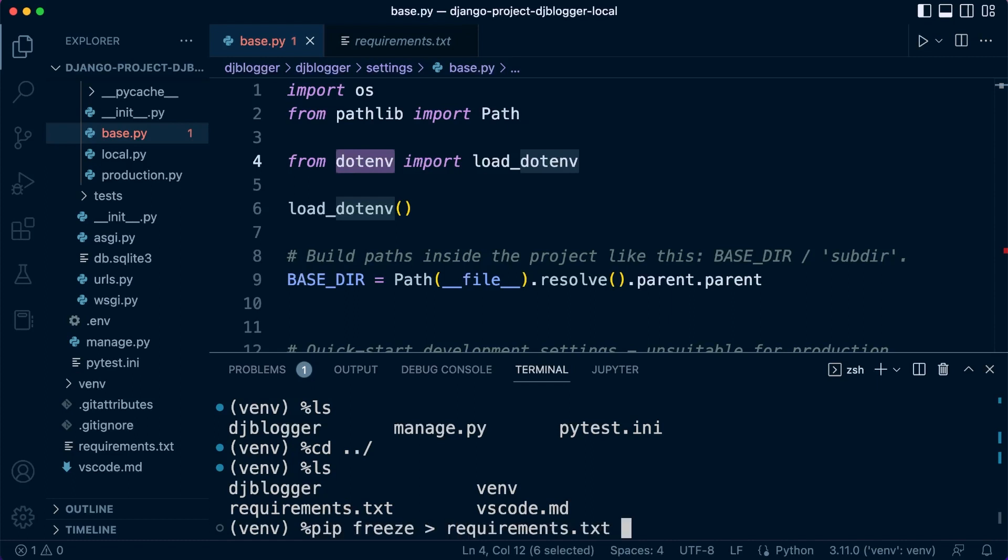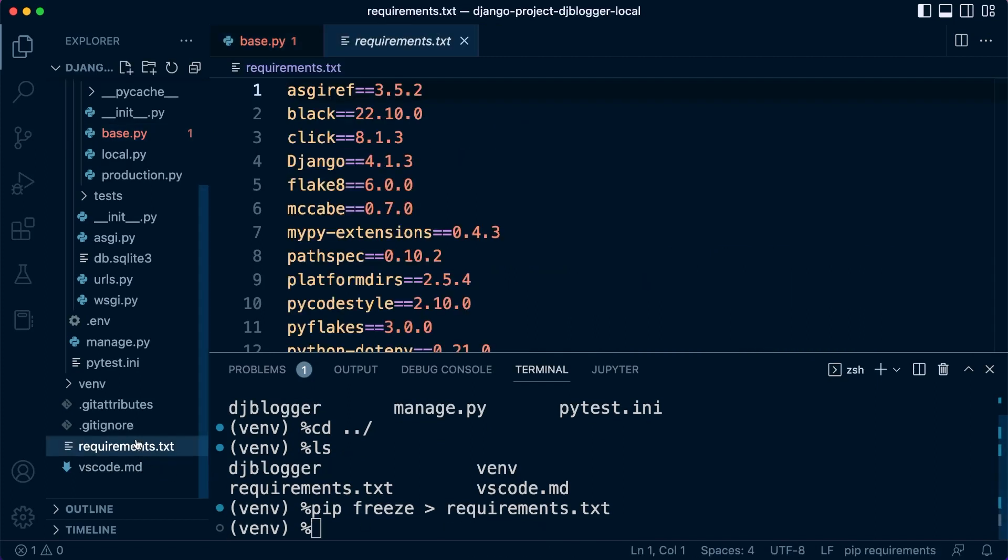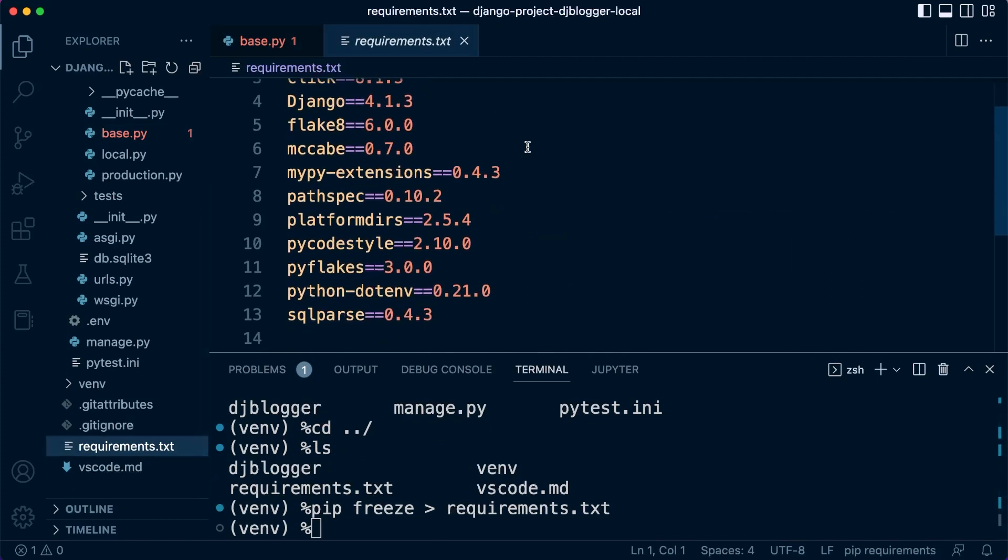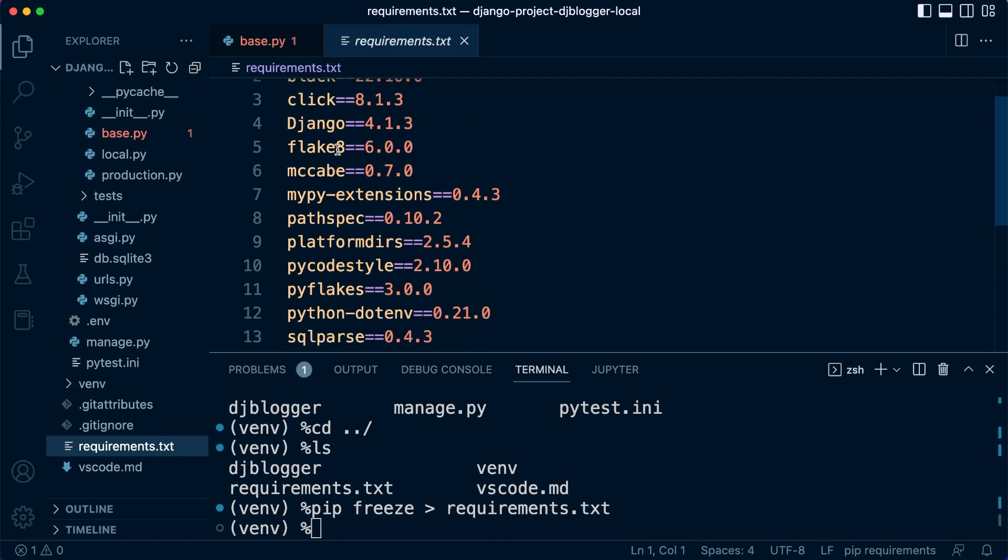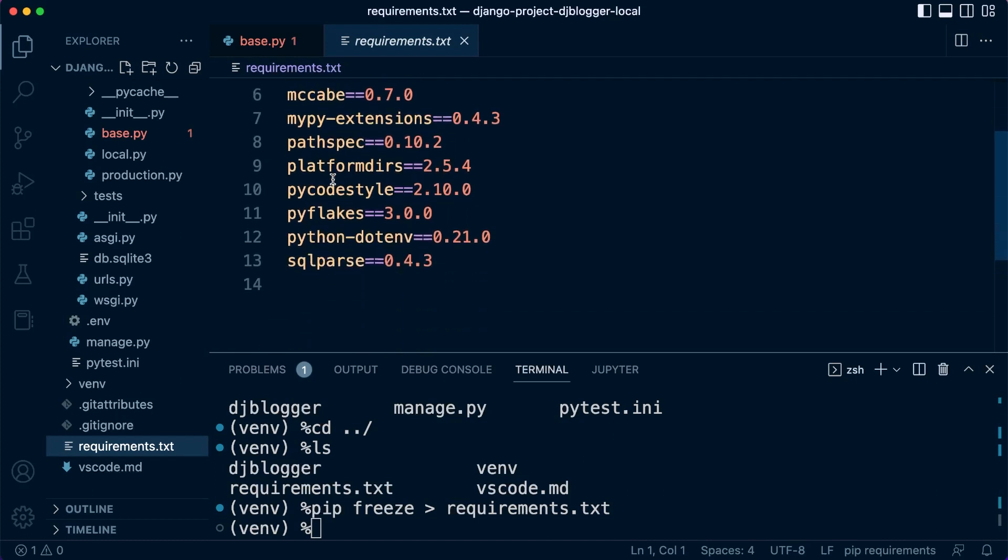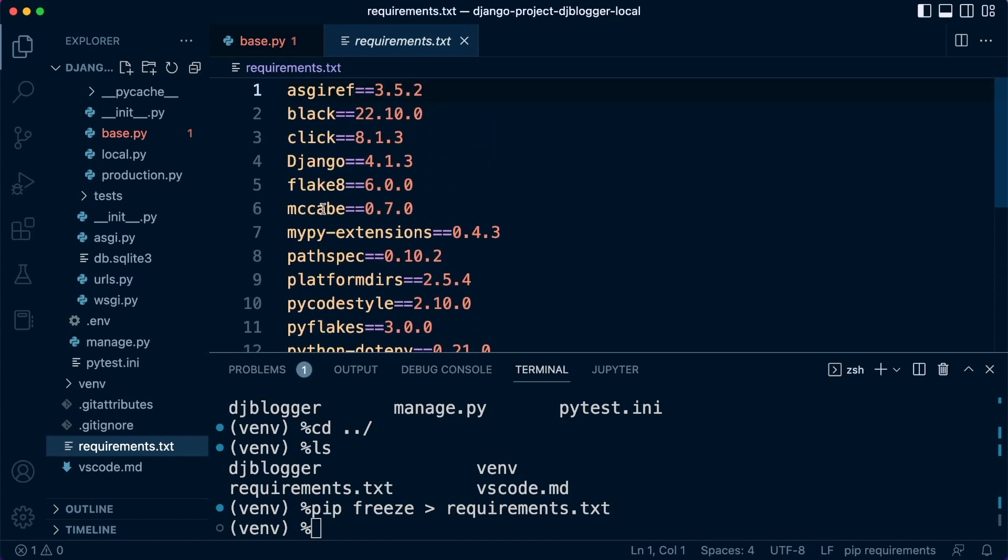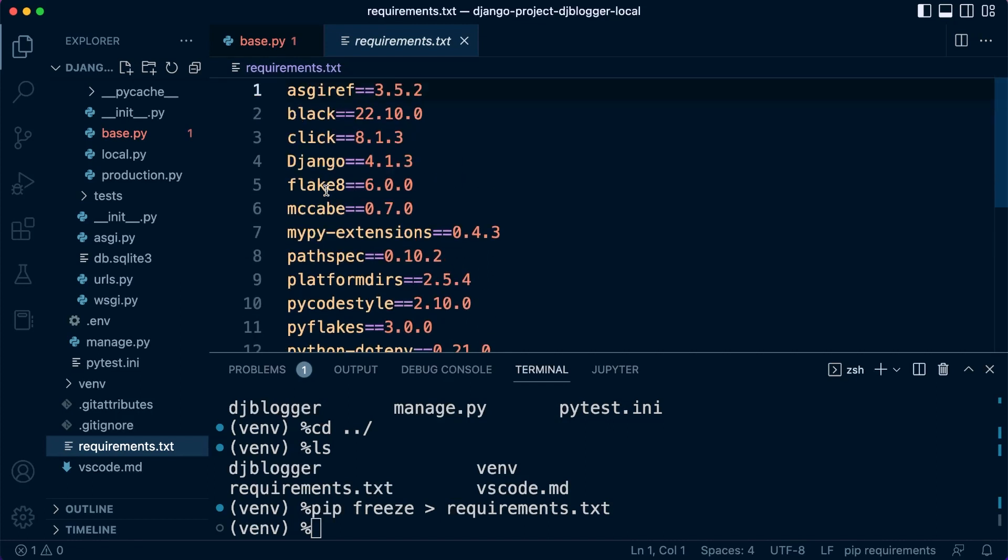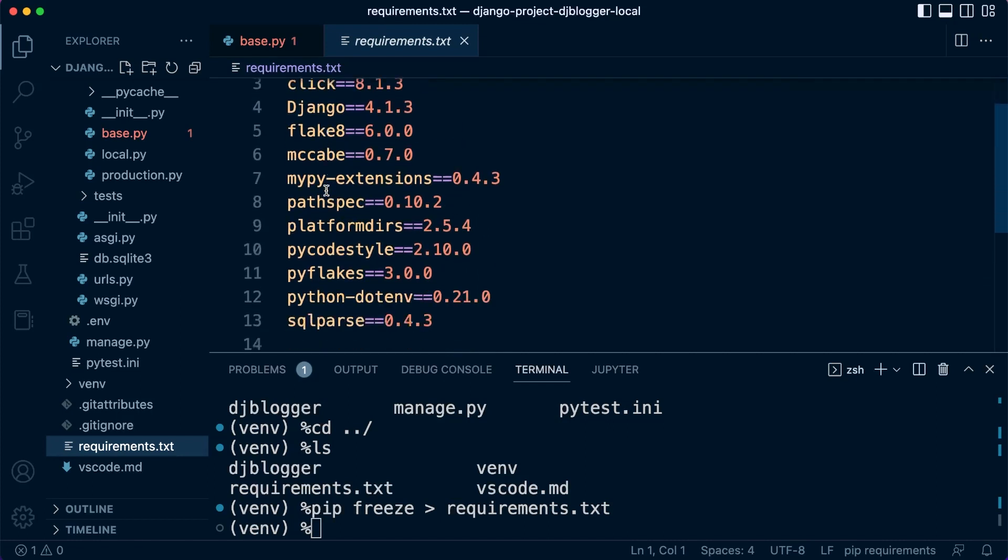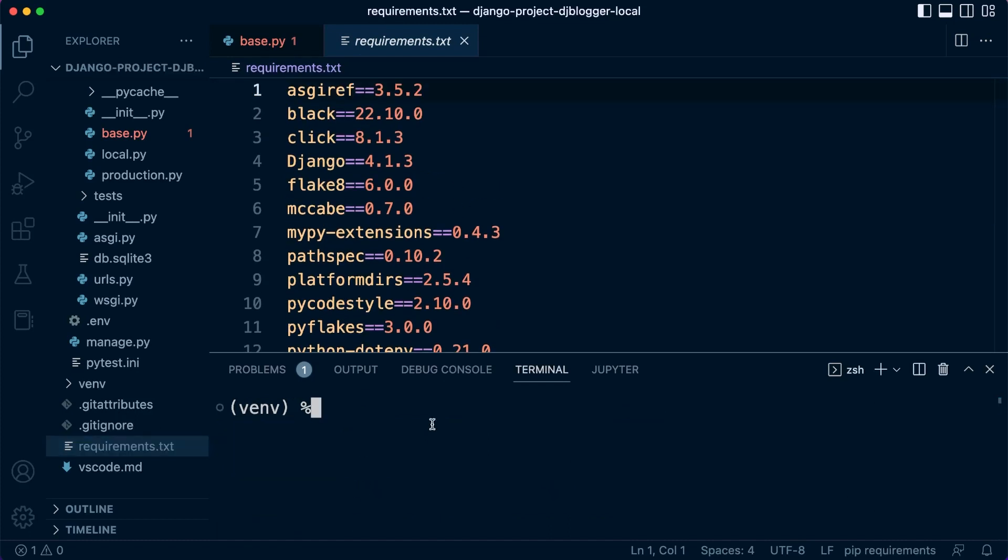When we type in 'ls', we can now see the requirements.txt file. If I press up on the keyboard until I get to where I need to, let's run 'pip freeze' and then requirements. Okay, so that's going to save it. Now we should have everything in our requirements, including Django and Black.